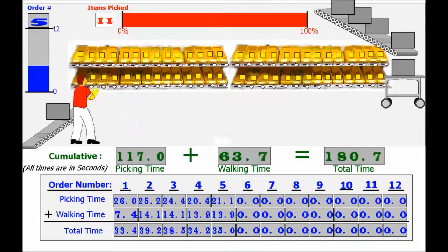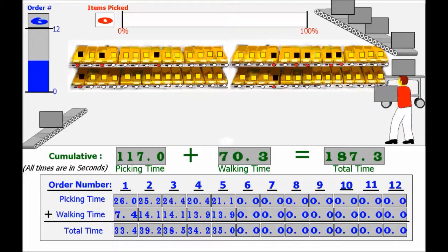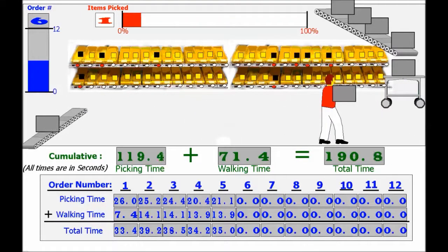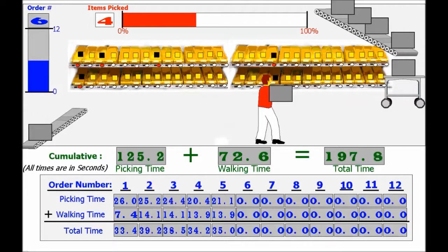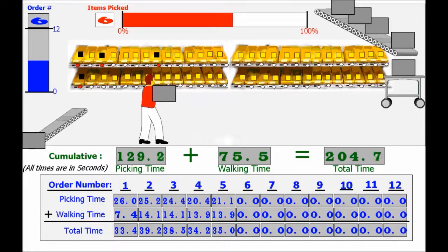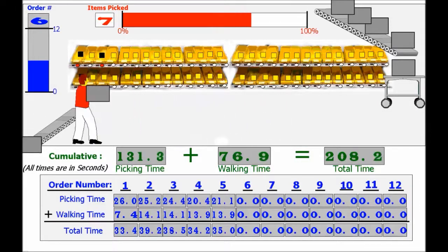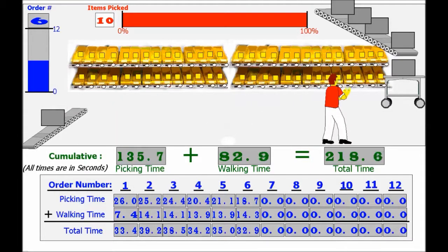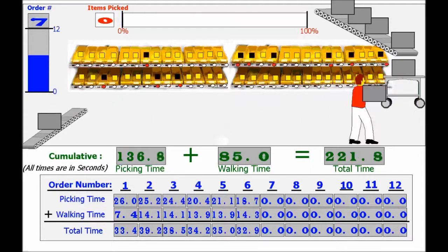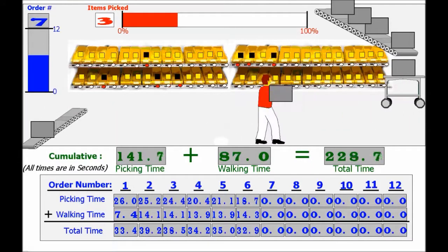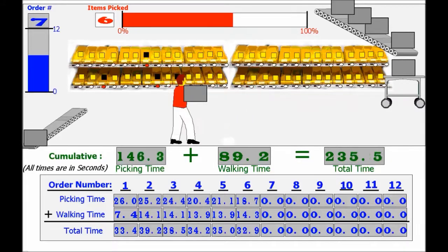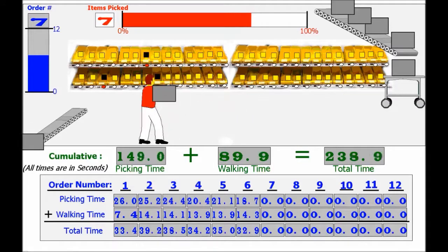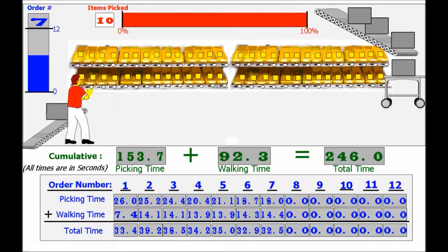Notice from the table at the bottom of the screen that the picking time remains constant at about 18 to 26 seconds per order and walking time has drastically reduced. In this simulation, the overall picking time for these same 12 meal orders is 430 seconds, less than half the overall picking time from the table simulation.